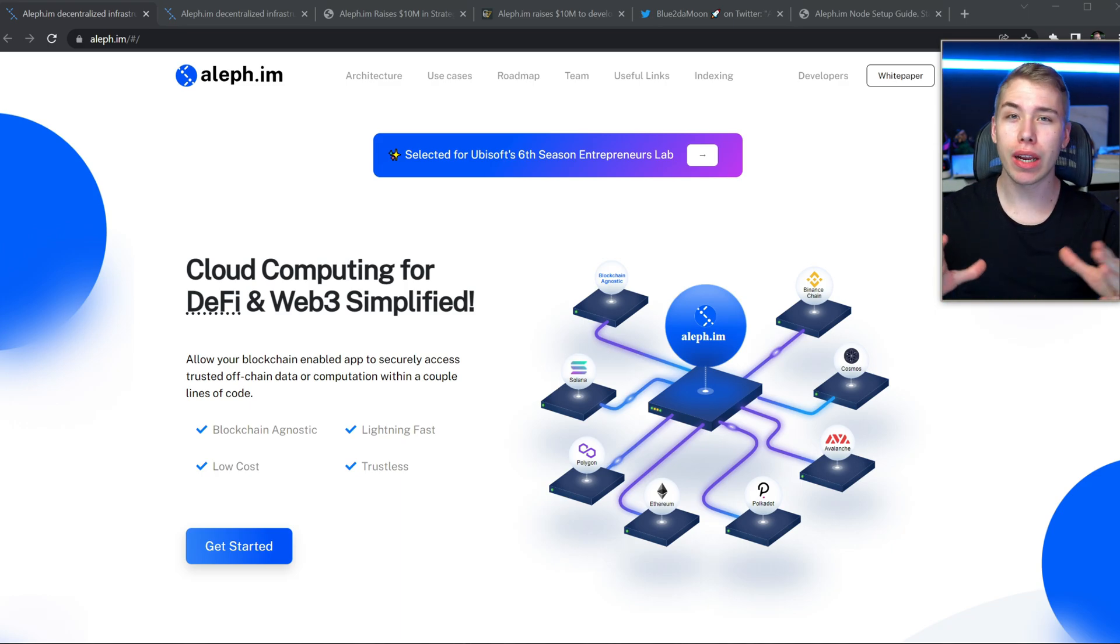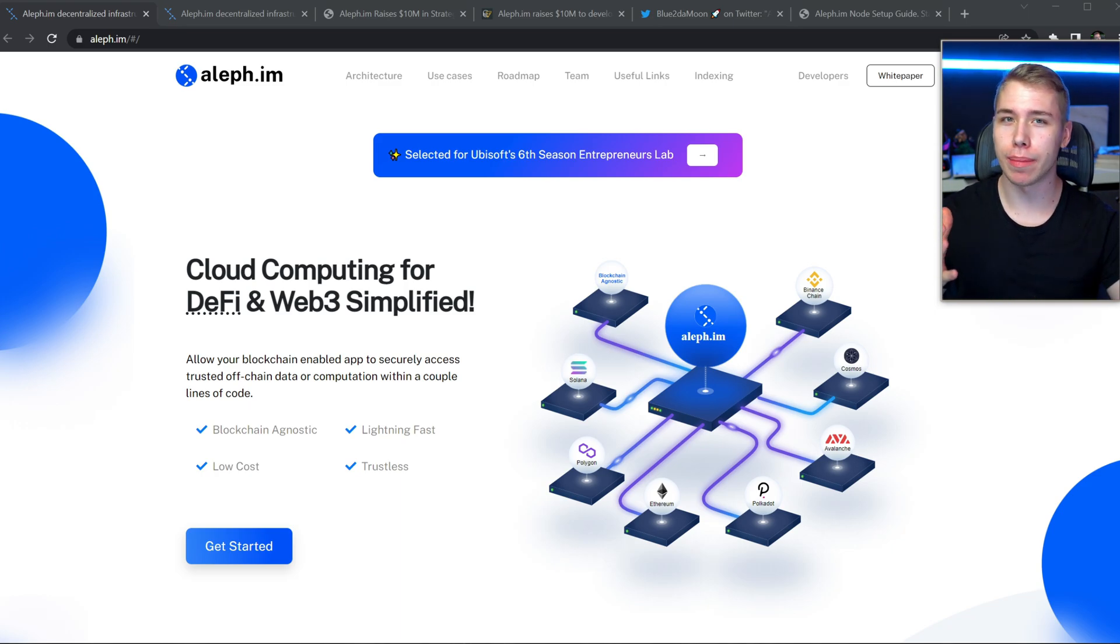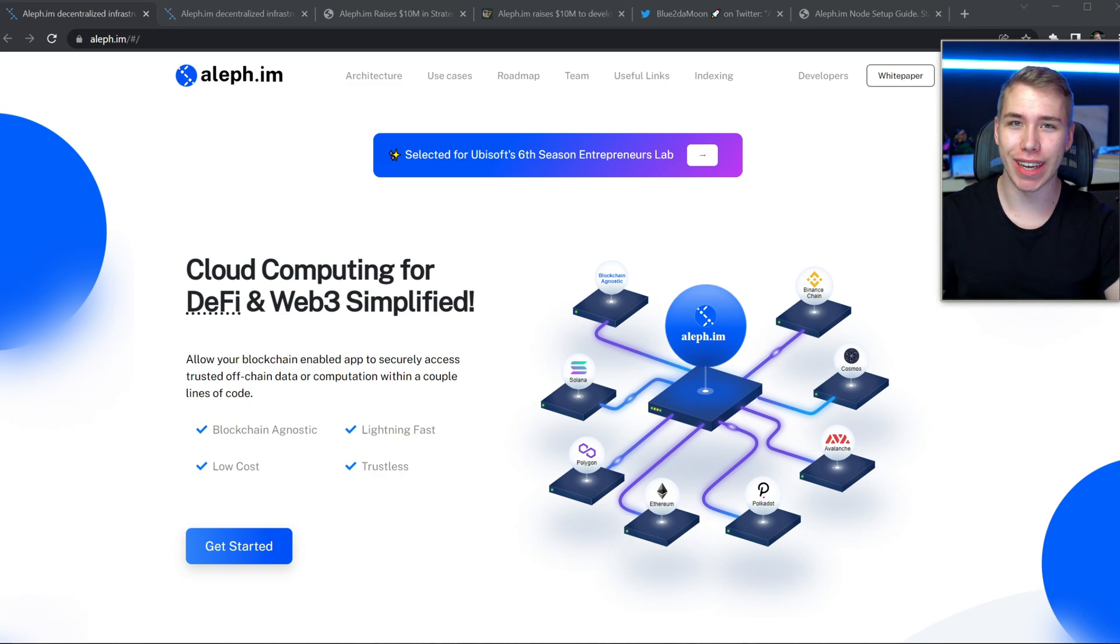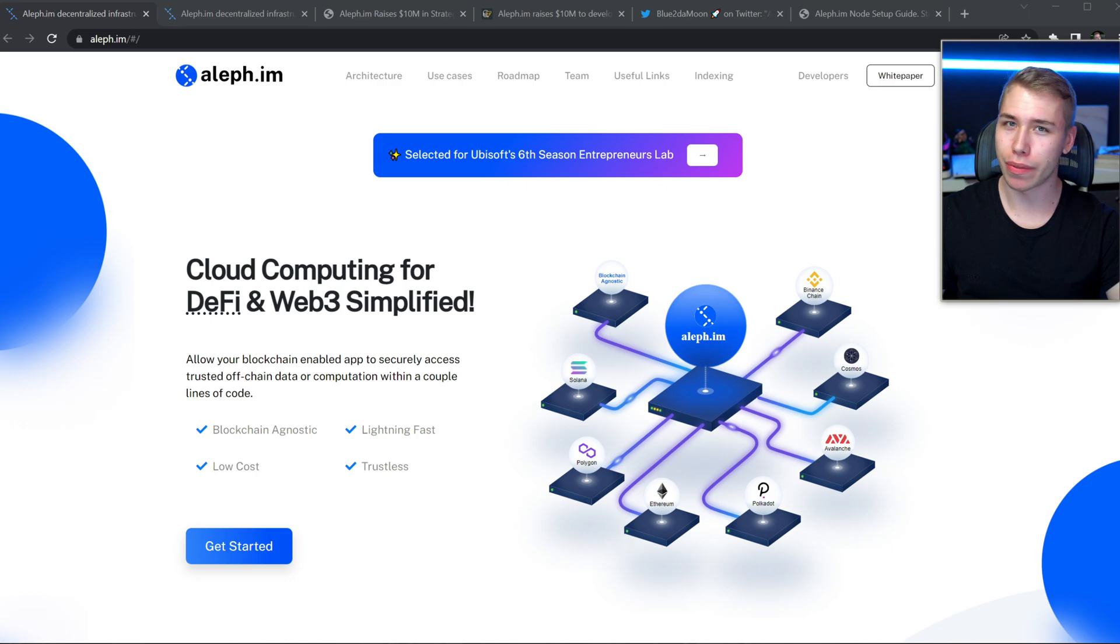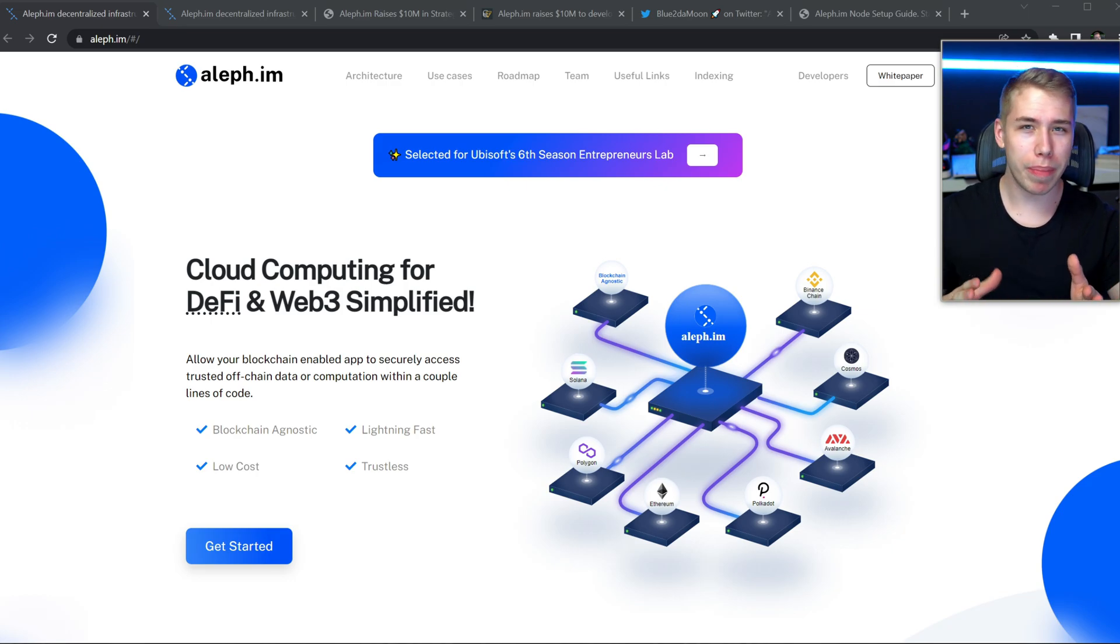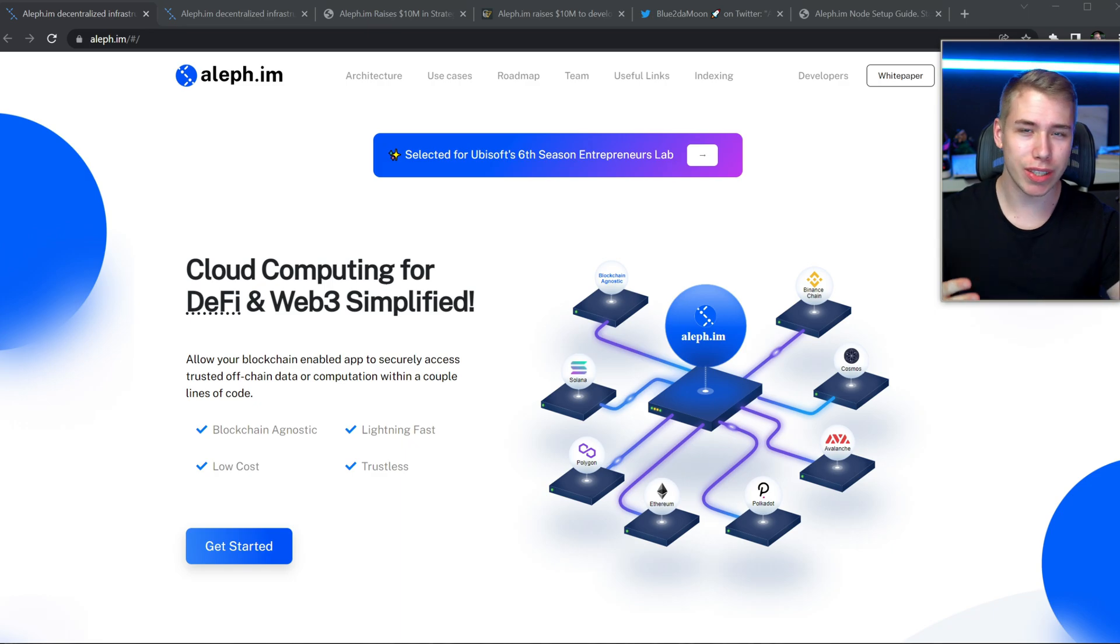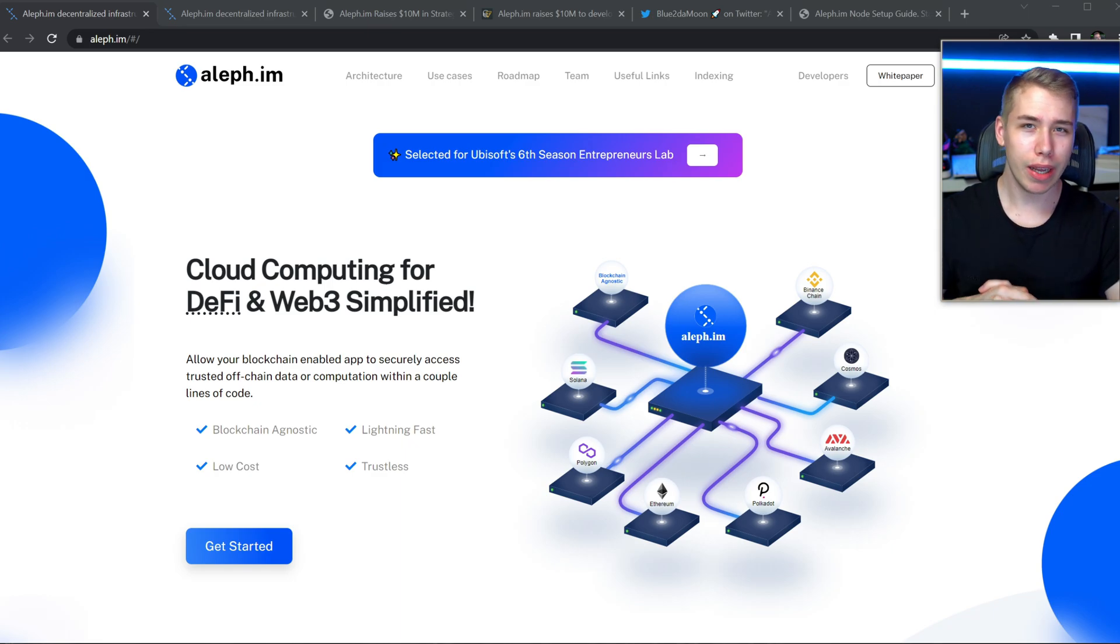Now usually I look at NFT projects, I look at play to own games and they're super easy to understand. This one is a little different. This one is more focused on the technical aspect of things that comes to Web3 and crypto, so I will give my best on making this one clear for you guys to understand what this one is all about.